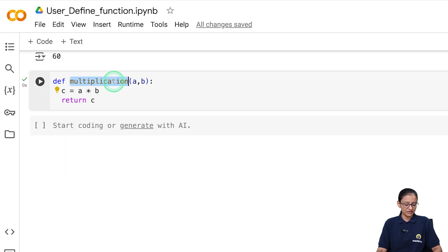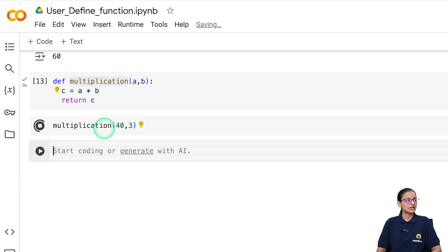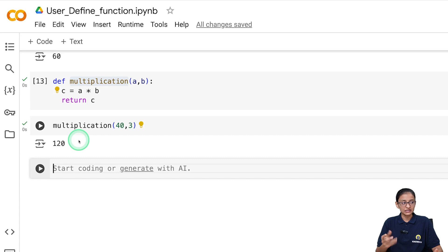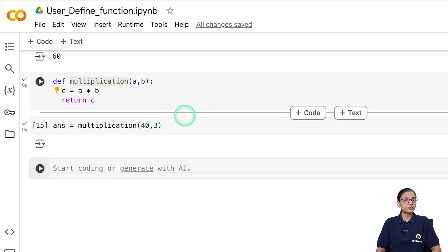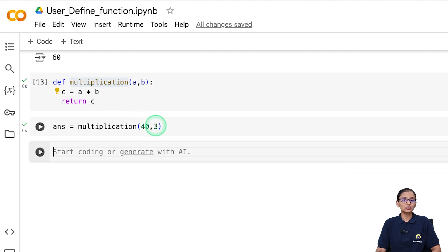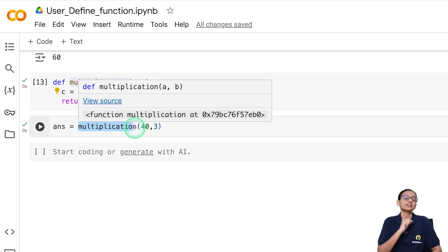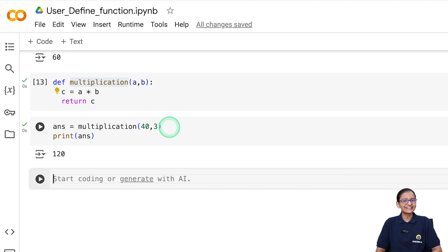Now let's call the multiplication function, passing 40 and 3. Executing it gives 40 × 3 = 120. Python has a facility that if a function returns a value and you are not catching it in a variable, it will print it directly. But if you write answer = multiplication(40, 3), the result 120 is stored in that variable without printing. Then you print answer, and 120 is displayed. This is the third type of function.